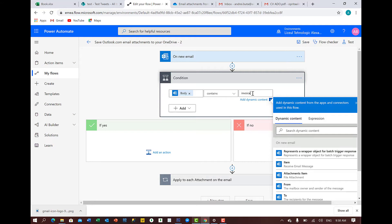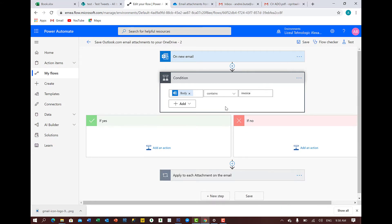I'll show you a simple process now how you can do. So just if the email body contains invoice, save that in folder. That's what I'm putting here. The condition is to save if the body contains invoice.